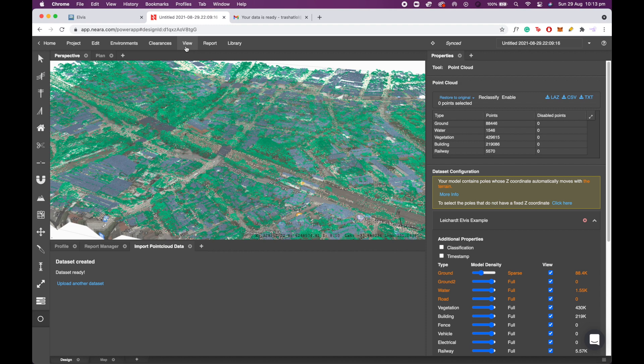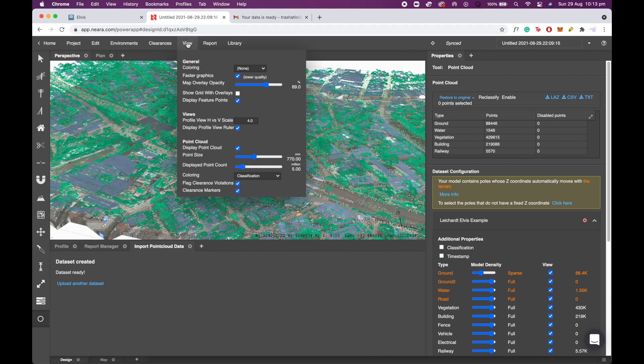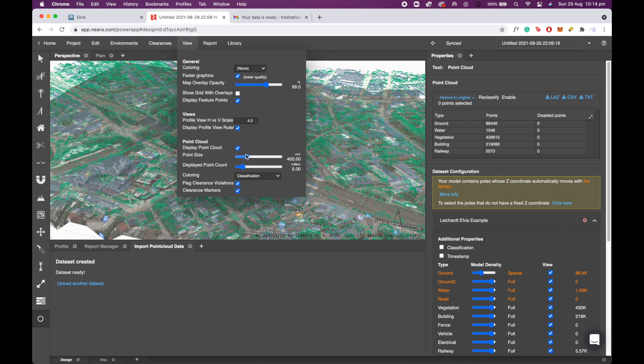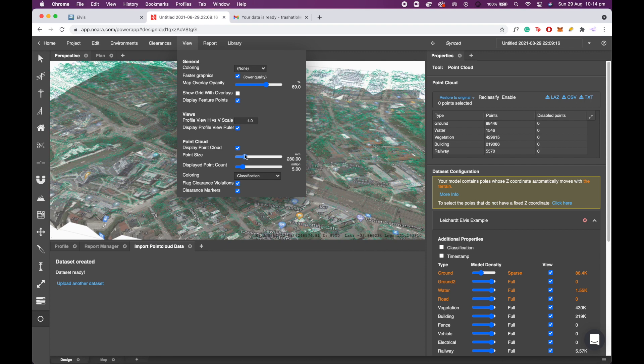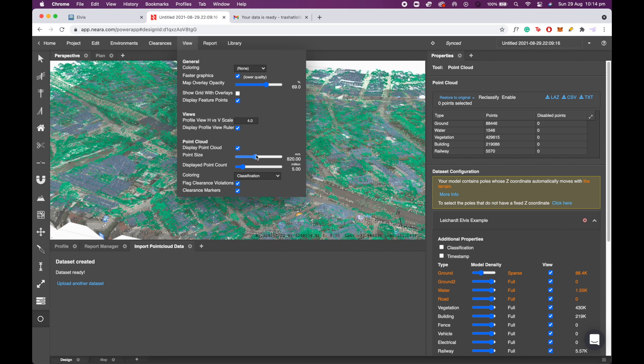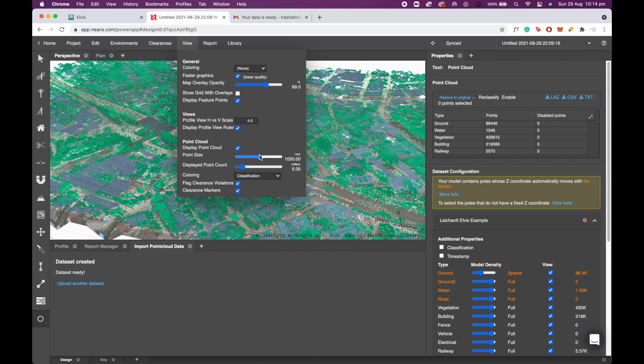Another good thing that you can also do is click view at the top, and you can change the point size of the point cloud if you want it to be more refined or larger, depending on how you want to visualize your LiDAR points.